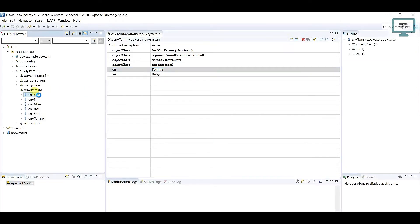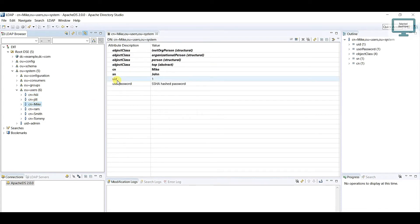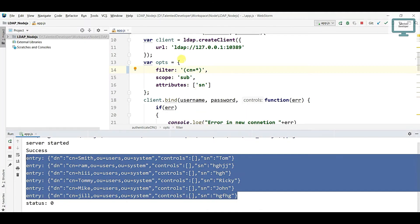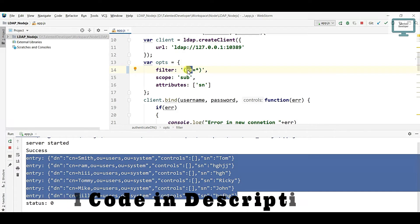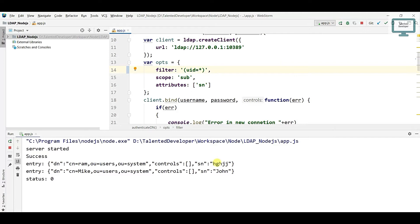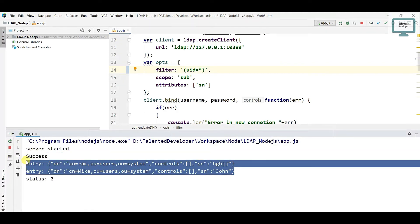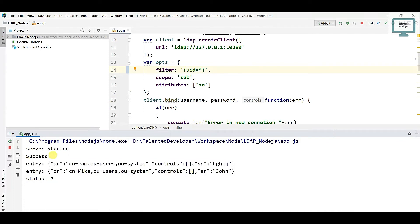If you look here, all users have cn. Now if I take mic for example, you can see the uid is 1. So I am going to change the filter key to uid. If you run after that, you will notice you only get two users.